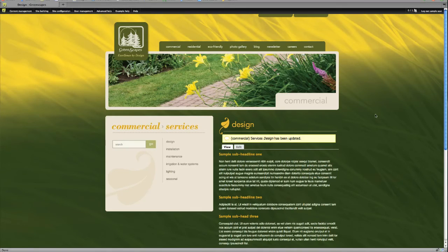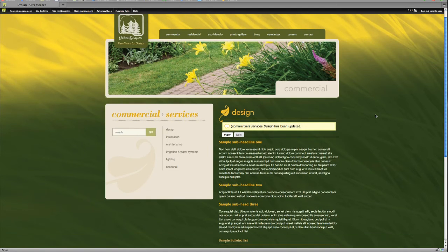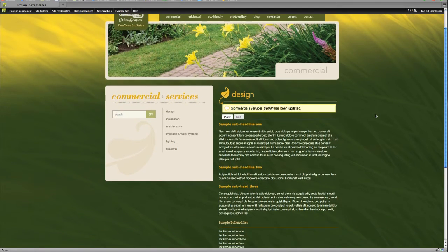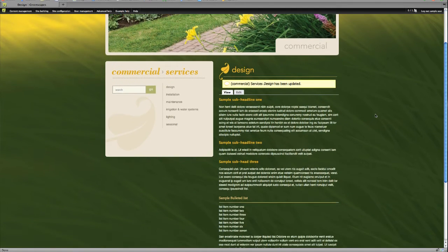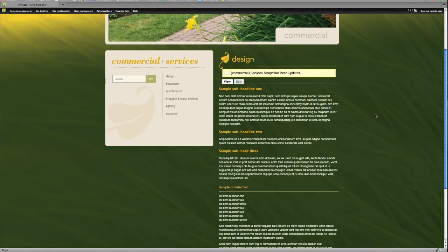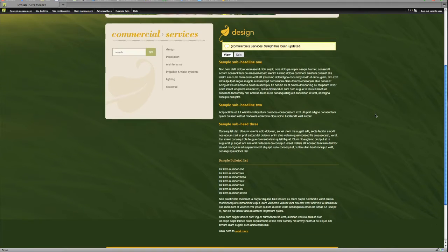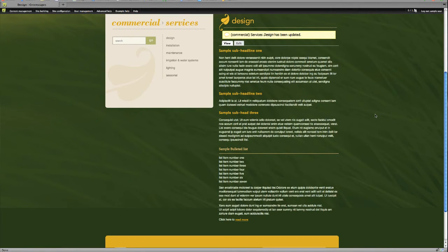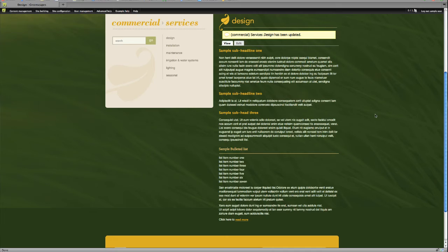And before we check to see if our link works, let's take a look at the work that we have done formatting our text and see if it looks right. Well, I do notice there is one thing missing. We didn't put bullets on our list items. So let's go ahead and put bullets on our list items and then we'll check the Read More button.